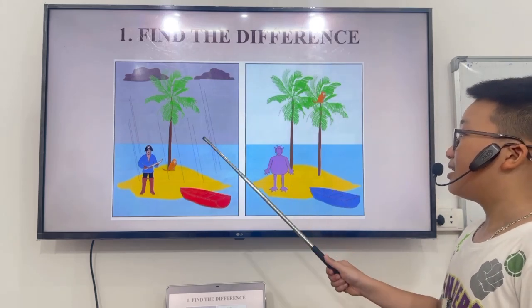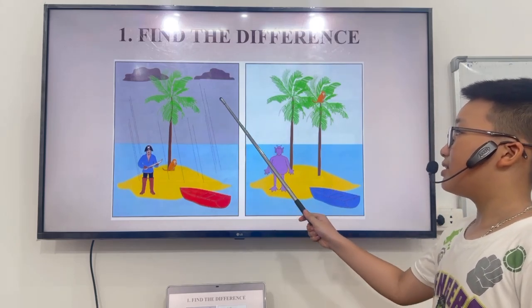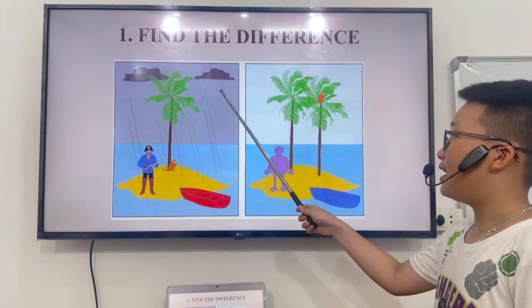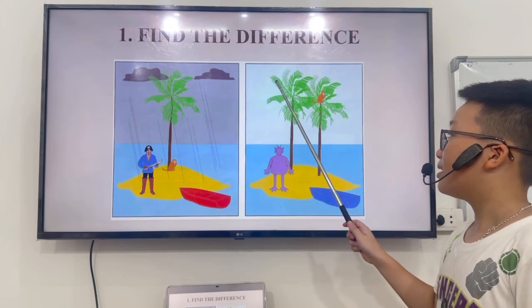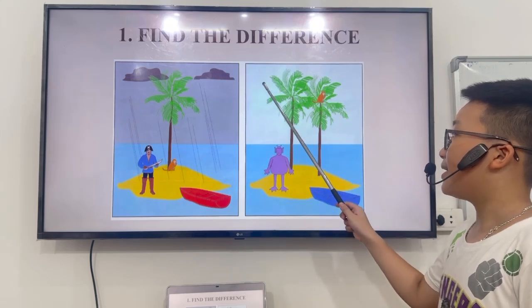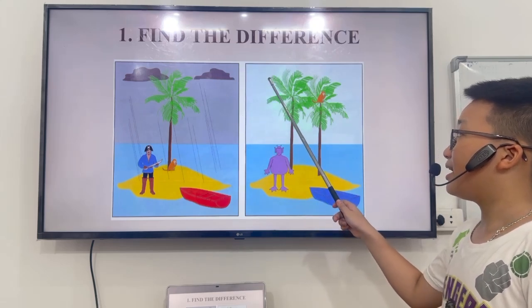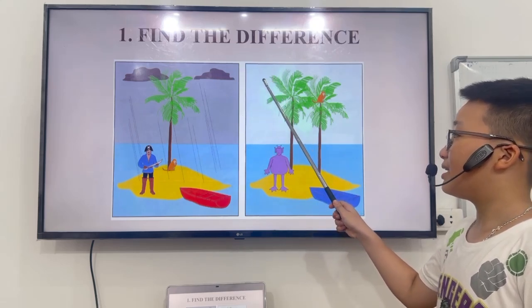First, in picture A, it's a wedding. But in picture B, it's sunny.